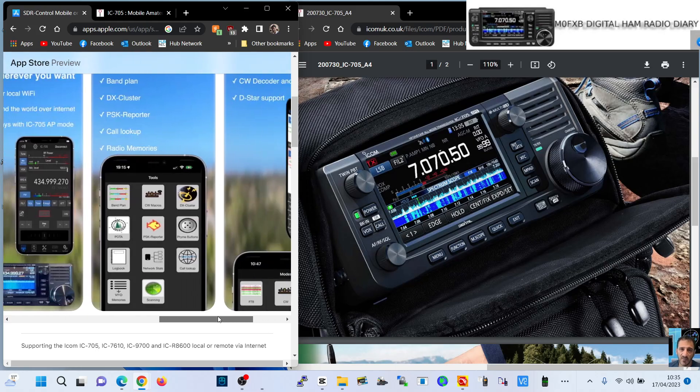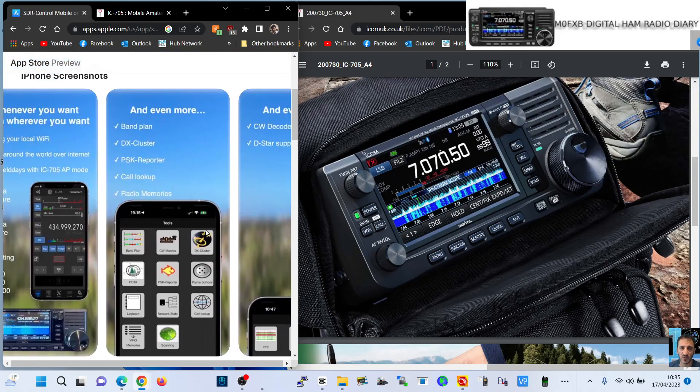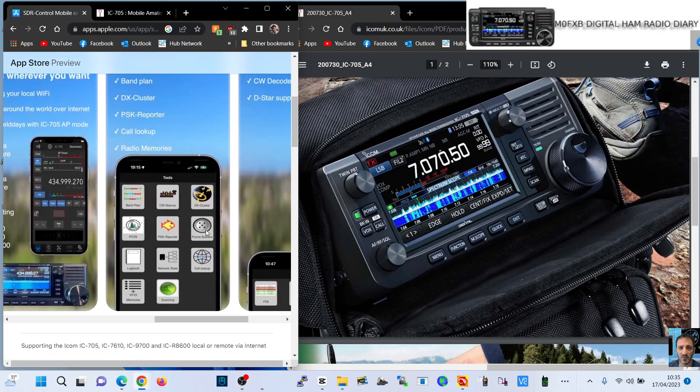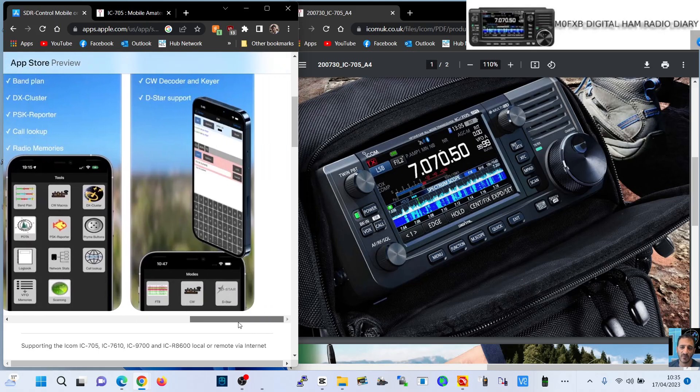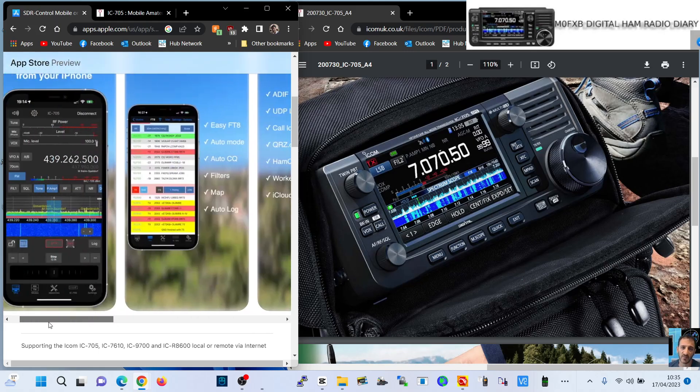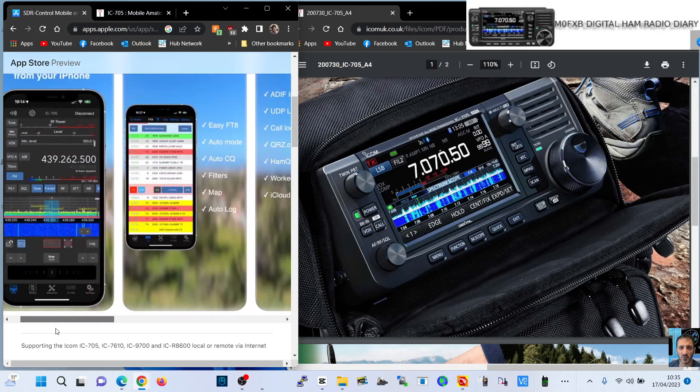You can also get band plan, DX cluster, PSK reporter, call up, radio memories, and CW decode. I'm sure there's more, and they're doing updates to this all the time.